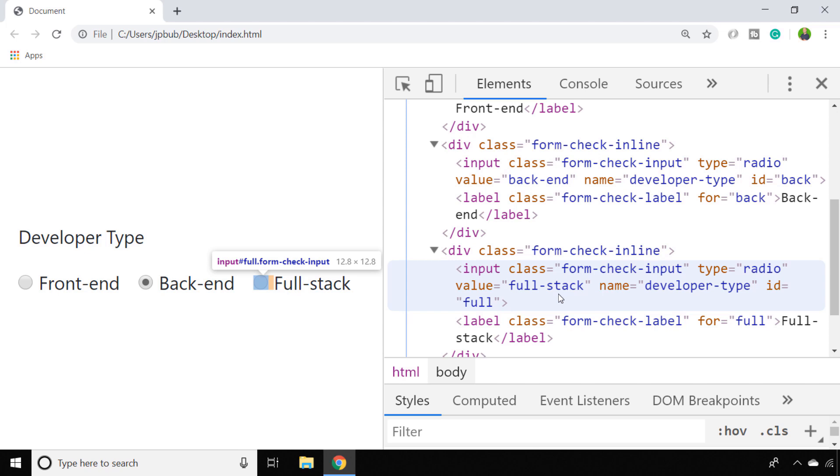So if you've come across this video because you are having problems with that, check your form first. Make sure that it's configured with each radio button to share the same name but the value of it to have something different specific to the selection that the user is making.